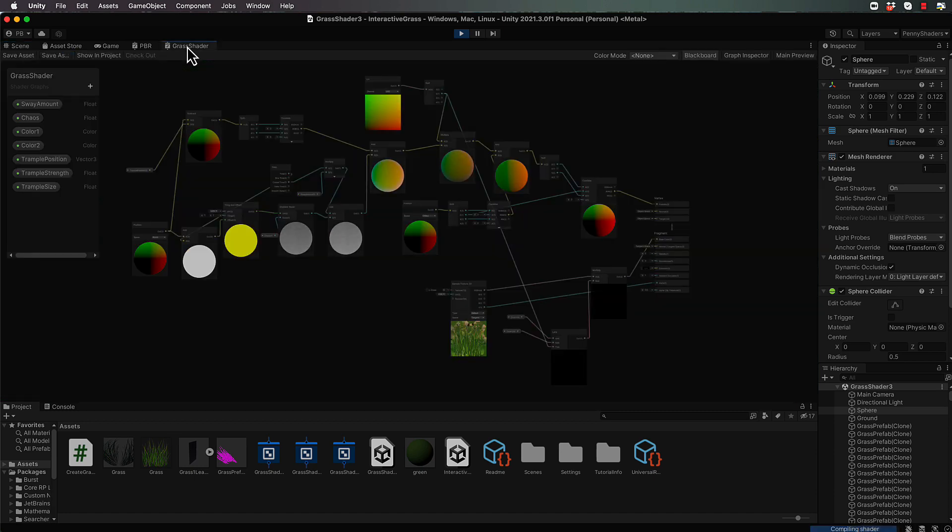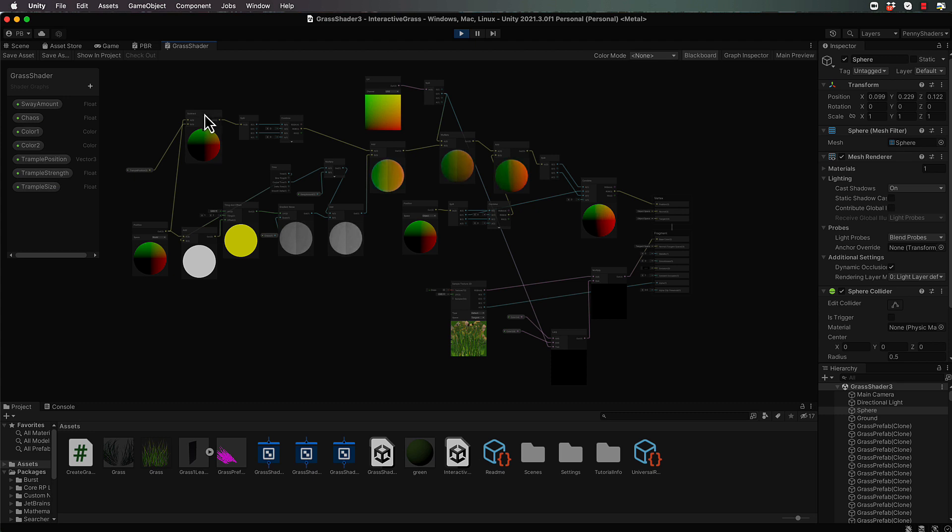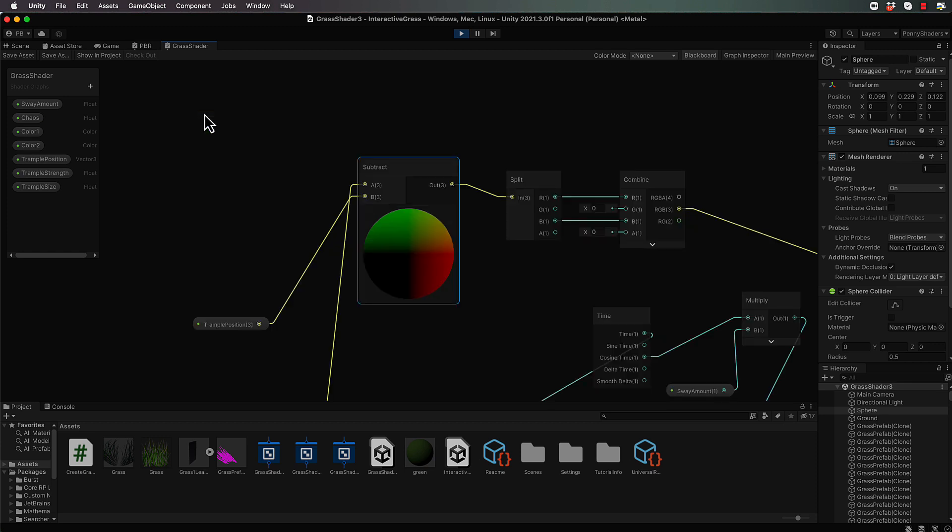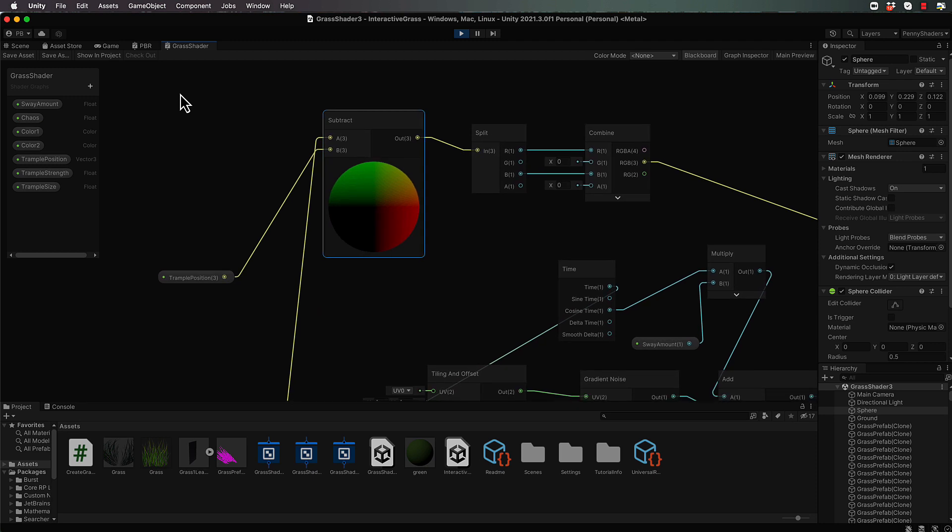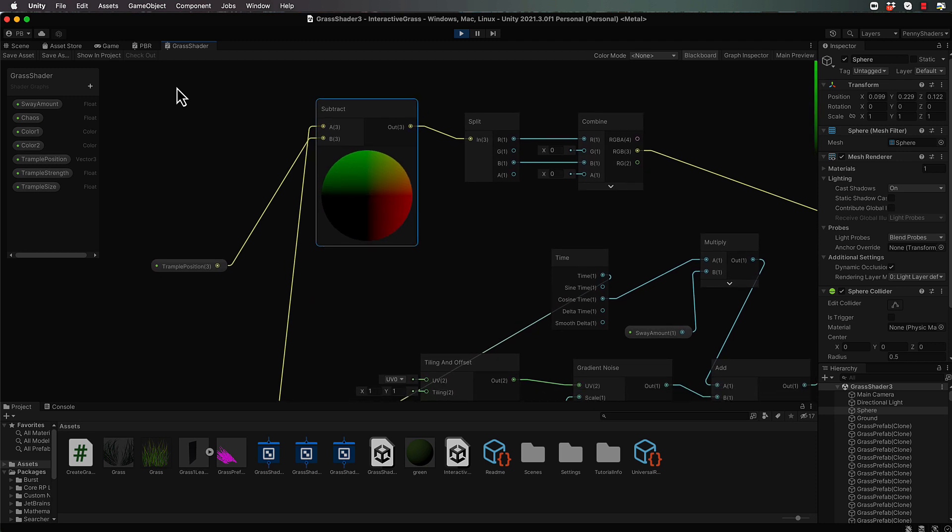Back into our grass shader we need to work out how far away we are from the grass, or the grass needs to know how far away it is from the center of the ball. Now we're already getting our vector to the vertices in this subtract here. So by working out how long it is will tell us the distance away that it is.